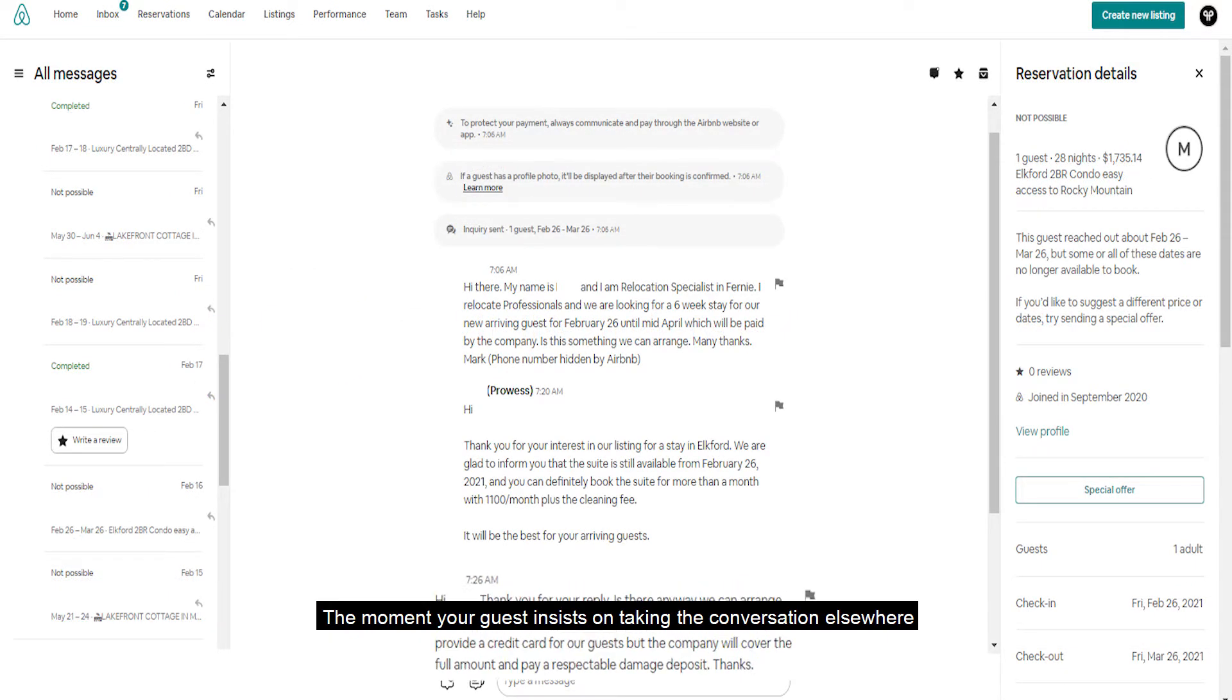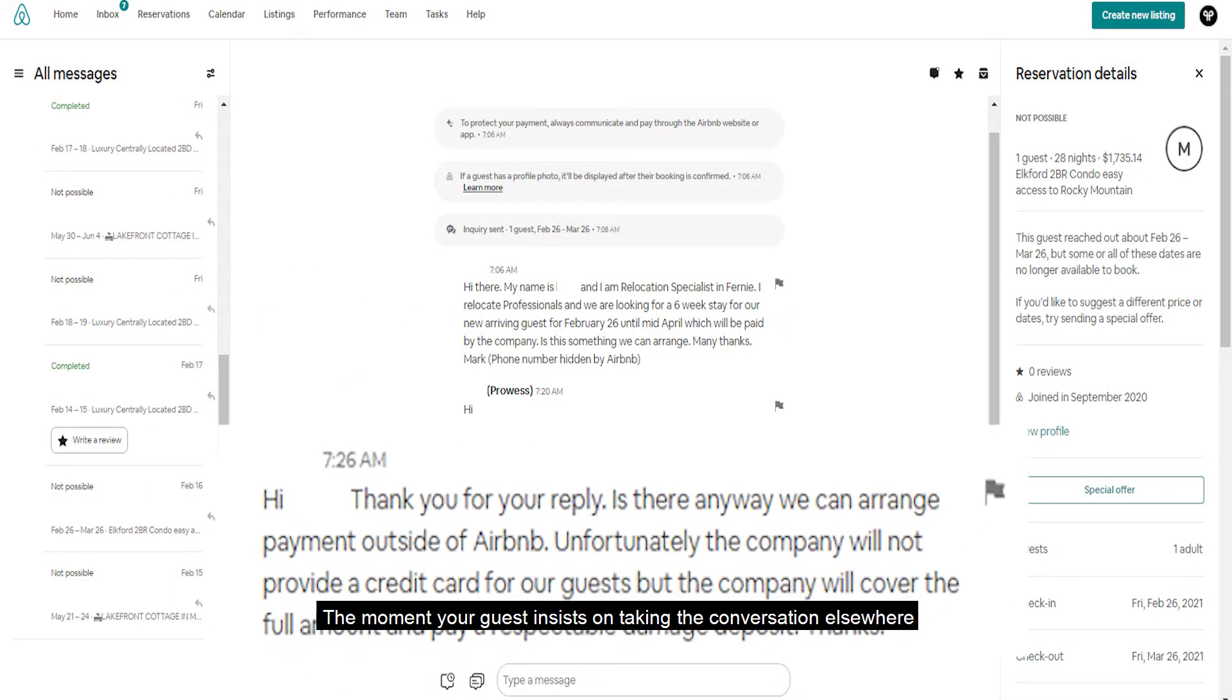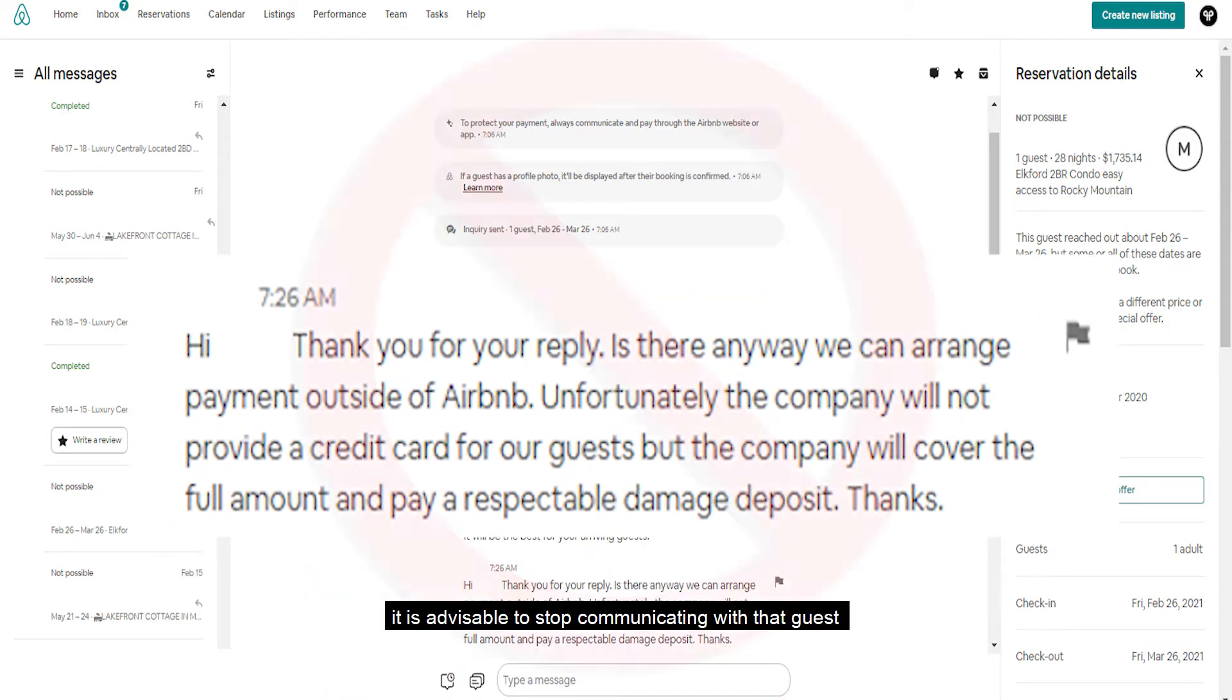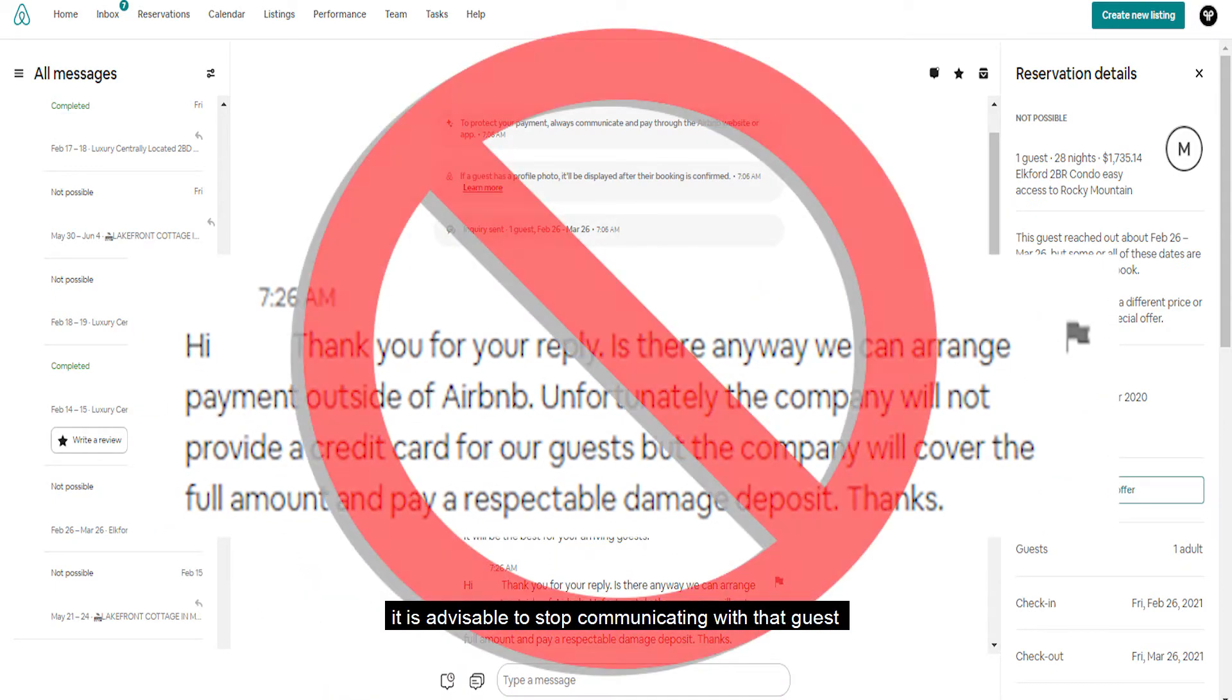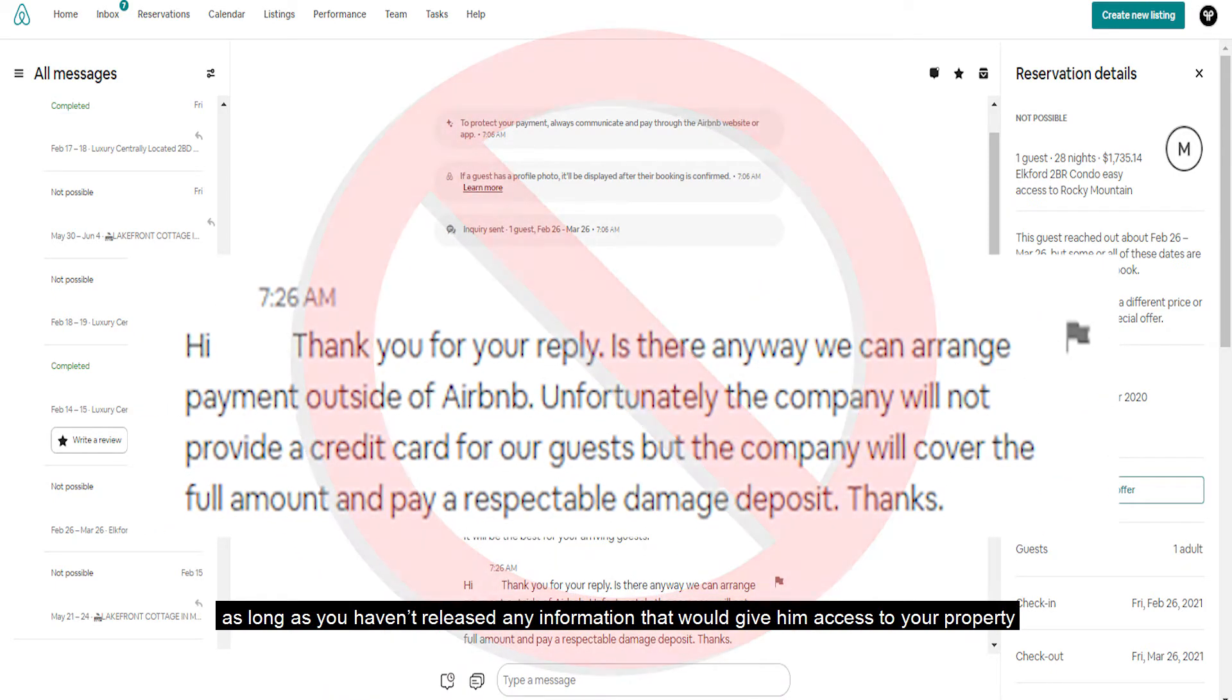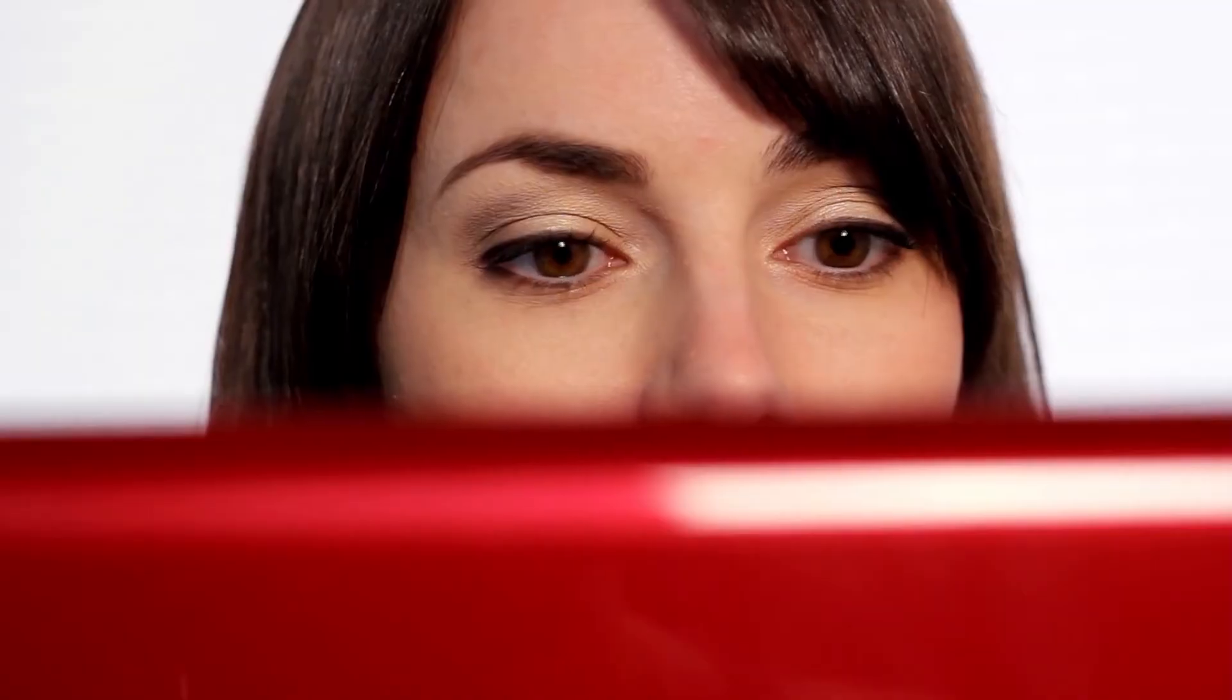This includes sending off check-in instructions or other integral information about your property. The moment your guest insists on taking the conversation elsewhere, it's advisable to stop communicating with that guest as long as you haven't released any information that would give them access to your property.